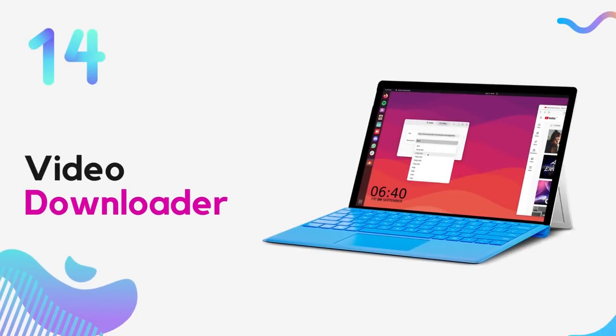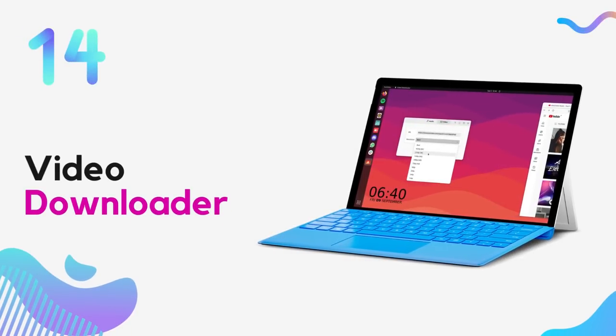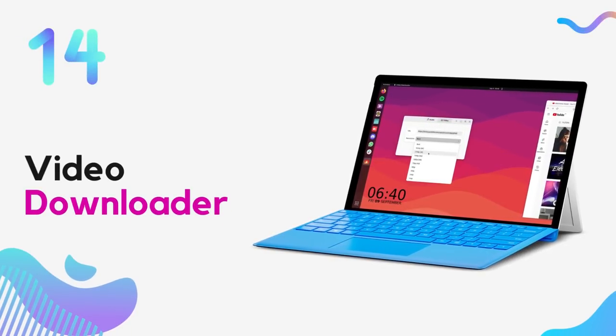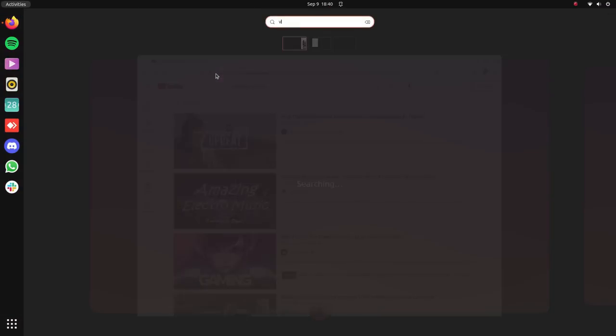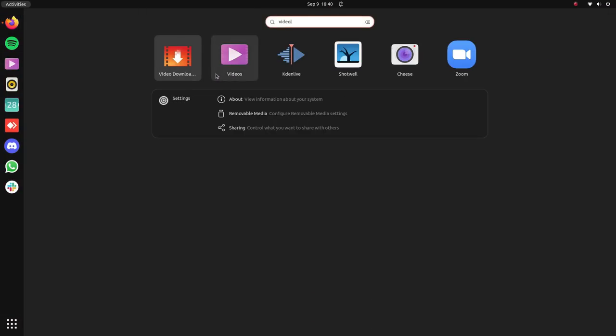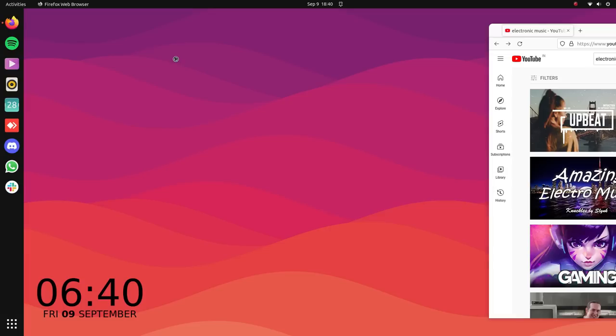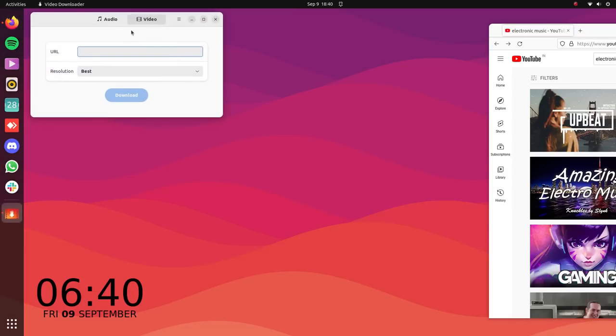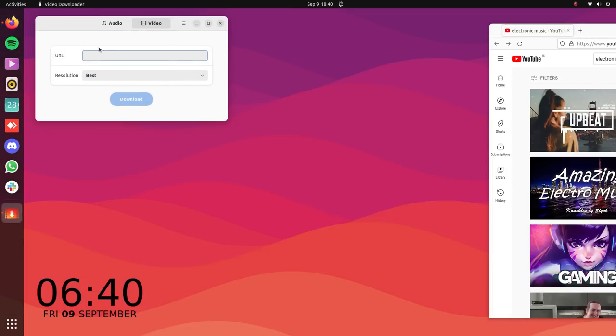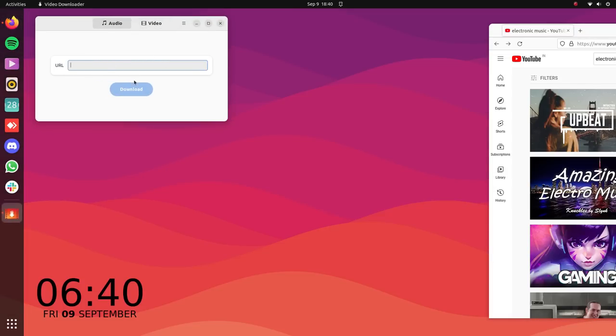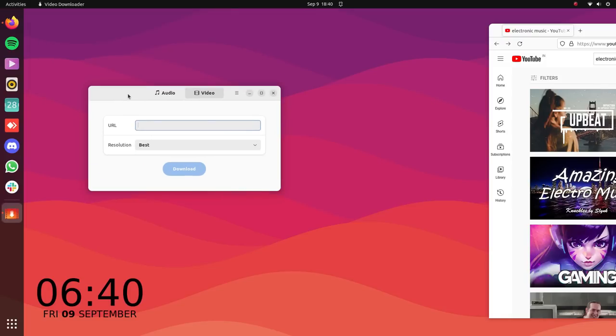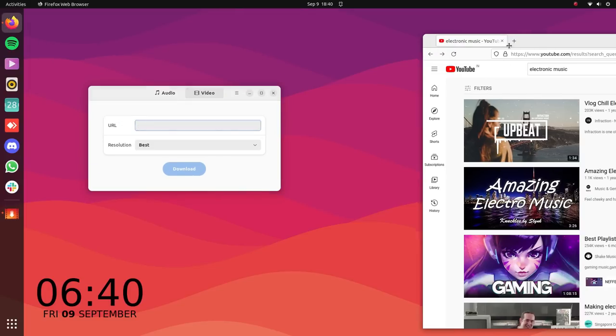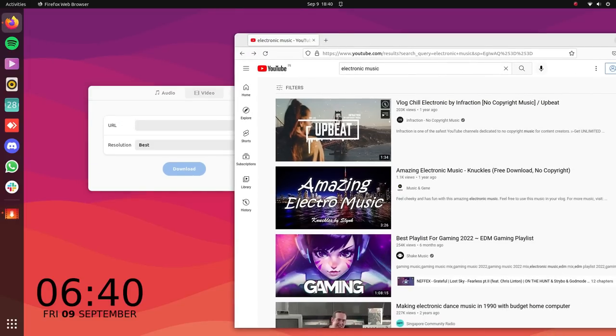We have Video Downloader on number 14. Video Downloader, as the name suggests, is a quick and easy way to download videos from the internet. You can use Video Downloader to download videos from YouTube, Vimeo and other popular video sites. The app is free and simple to use and can be installed directly from Flathub.